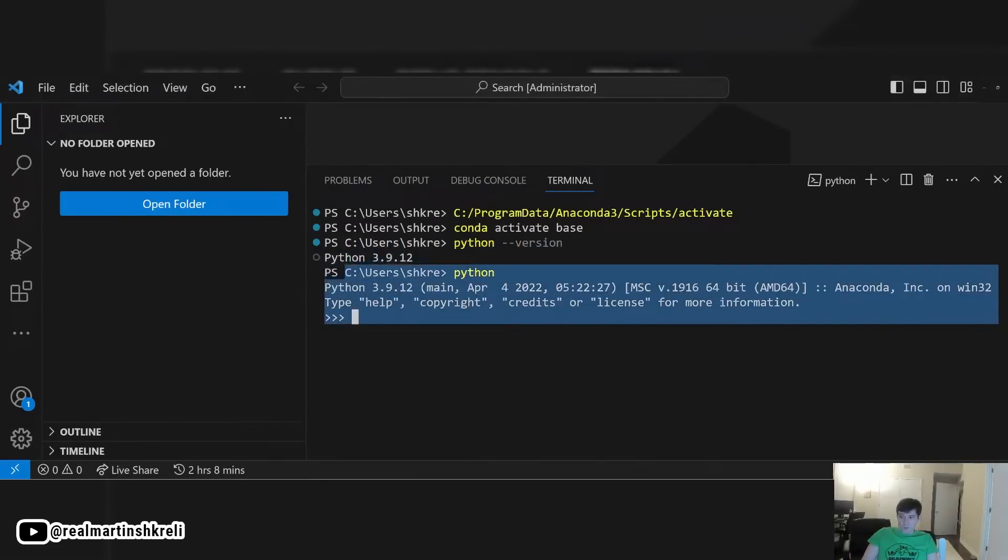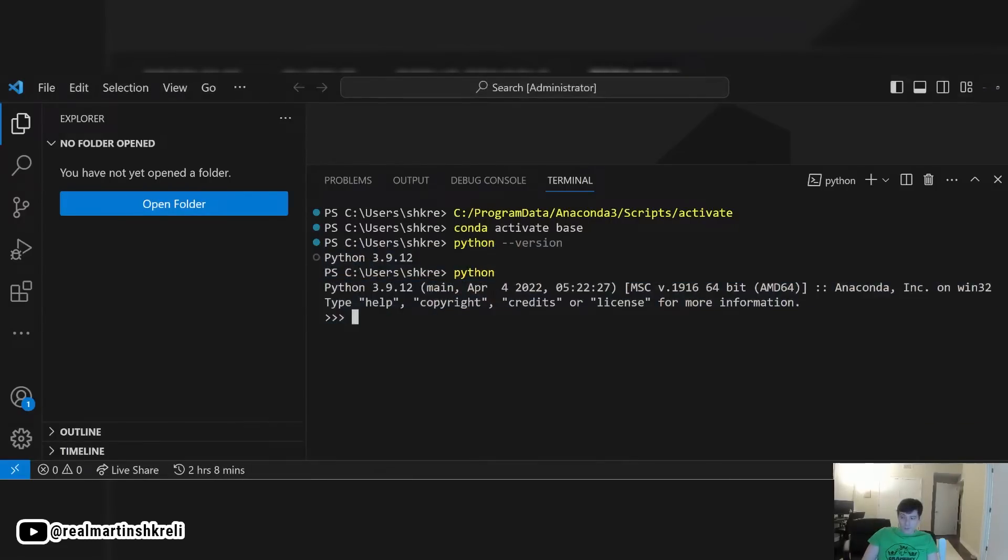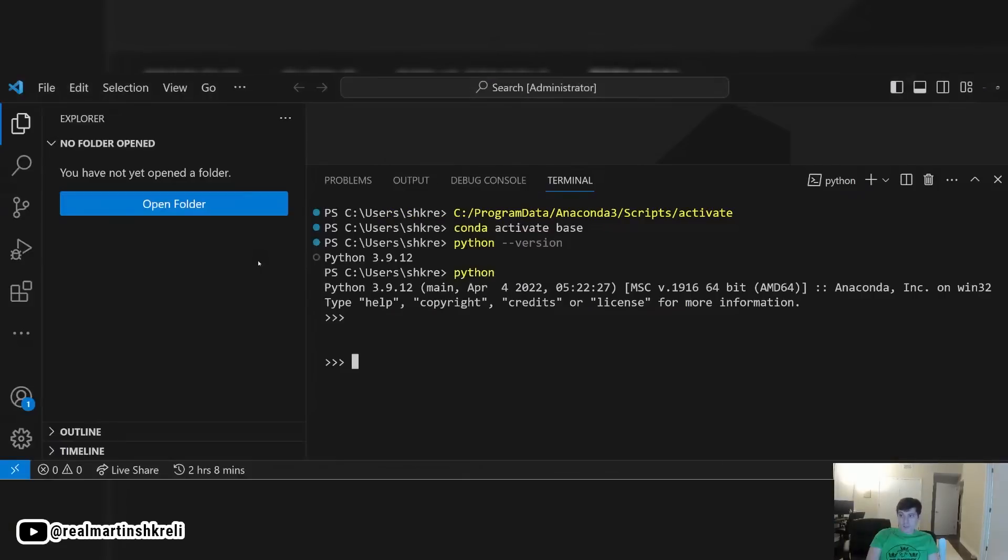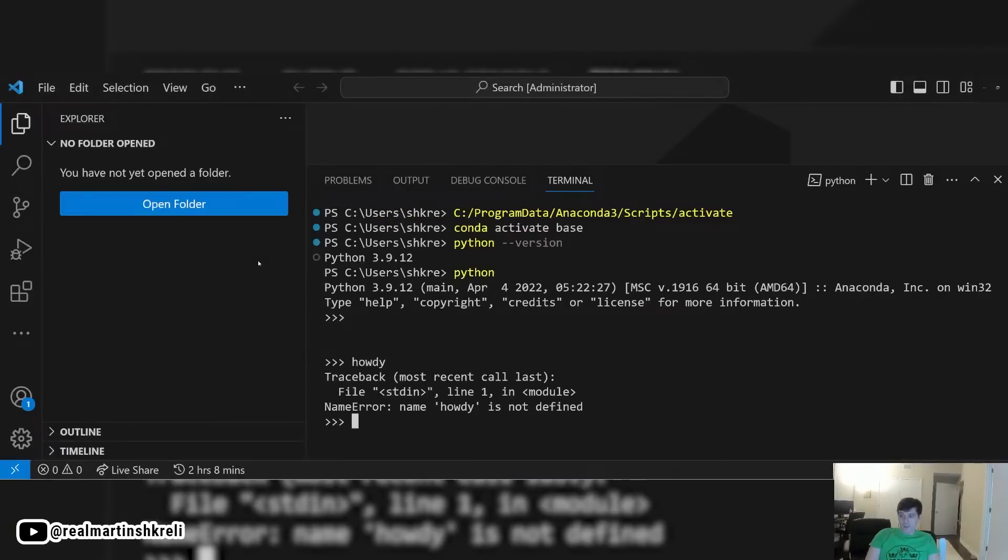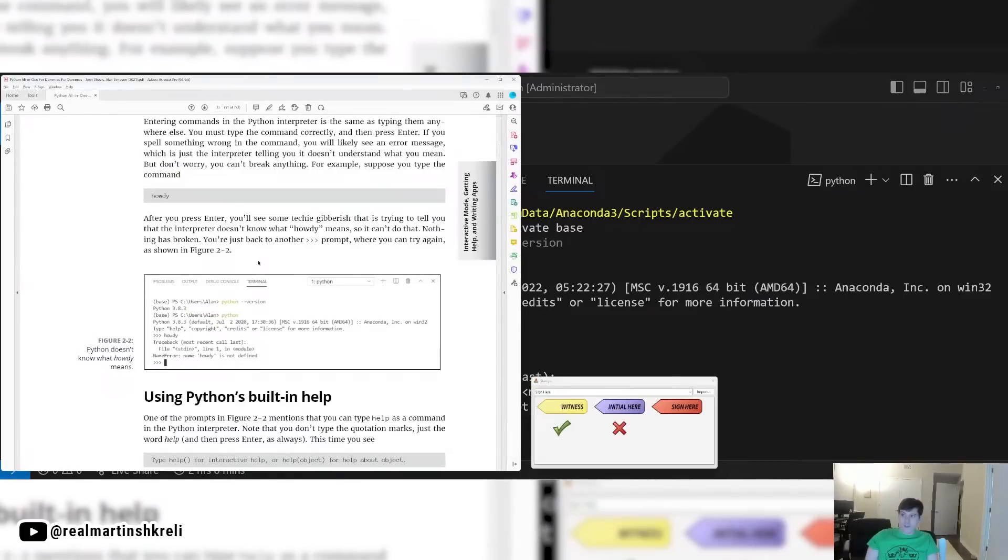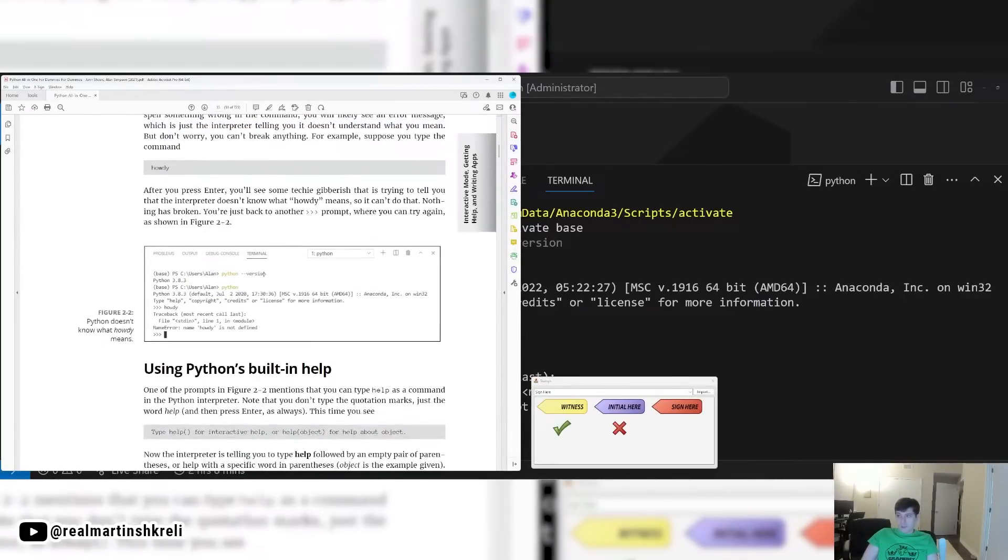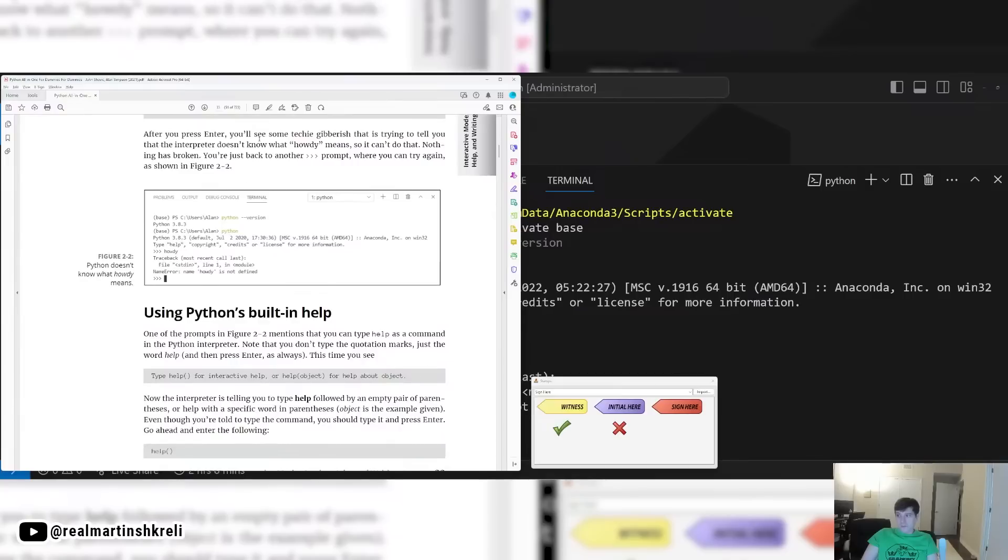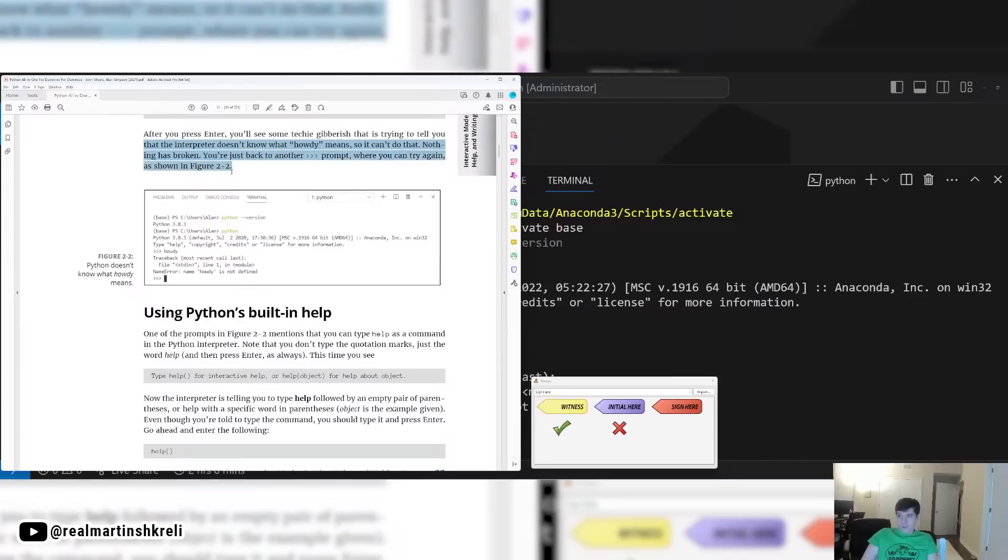So if we type Python, we'll get into the Python interpreter. Here it says some stuff about Anaconda. PyLint is a feature of Anaconda that helps you avoid code. Sometimes it's called linting. So now again, we type Python in, we have this prompt. This again is called the REPL, read, evaluate, print loop, R-E-P-L. So if we try to type howdy or something like that, we get an error. Howdy is not defined. The interpreter doesn't understand what we mean, but you can't break anything. So you can type that and you'll see some gibberish that tells you it doesn't know what howdy means, but nothing is broken.